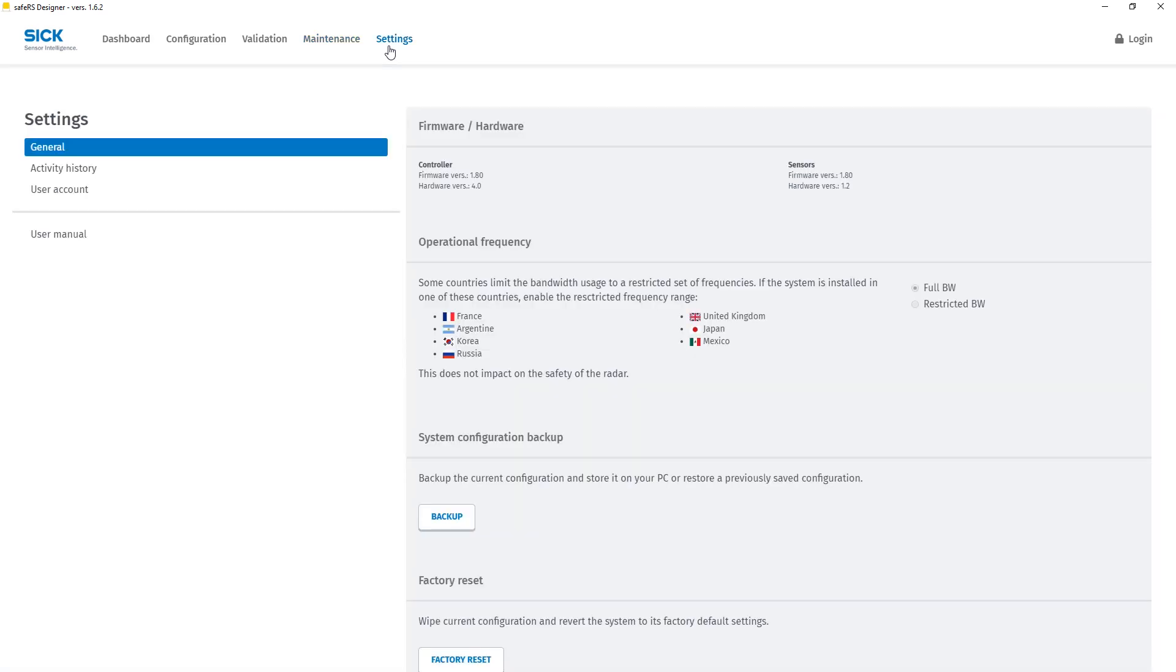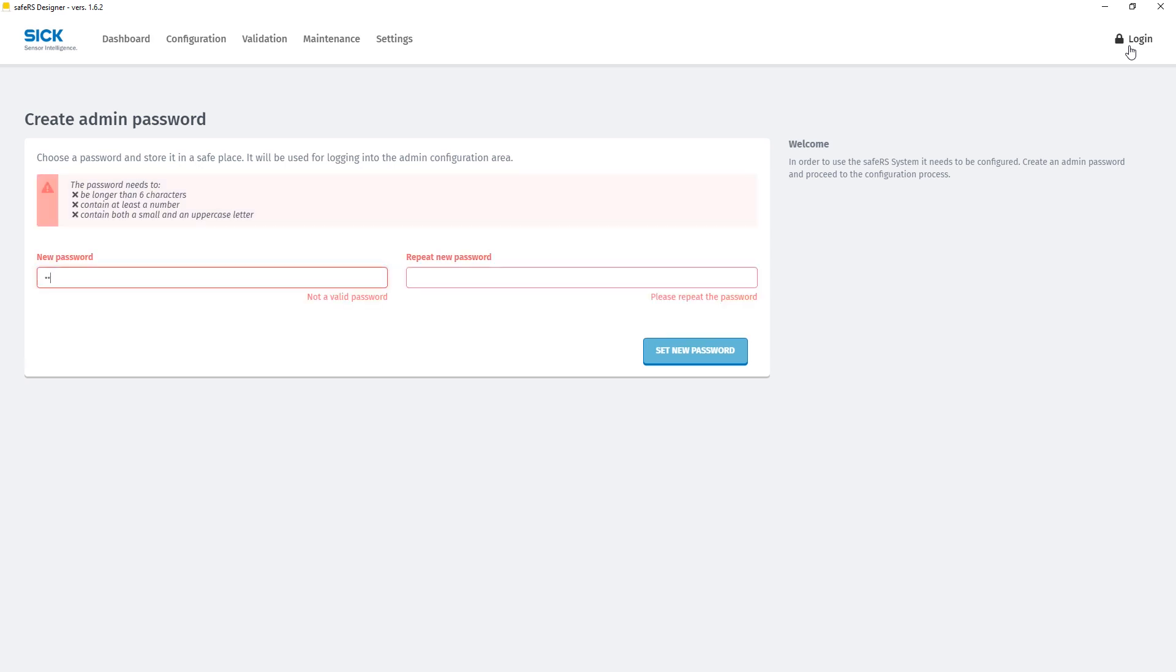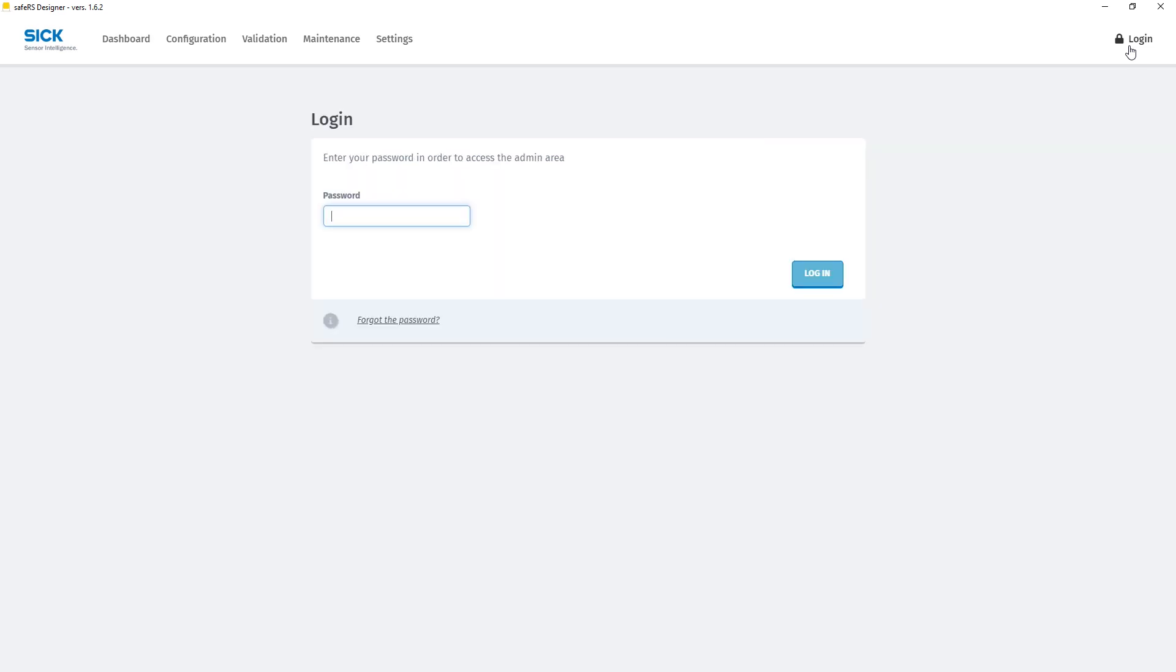On the upper right side of the screen you can see the login button. In order to begin the configuration process you need to log into the controller first. Since we have a factory new system here we need to create a password. Then we can log in and start with the configuration.